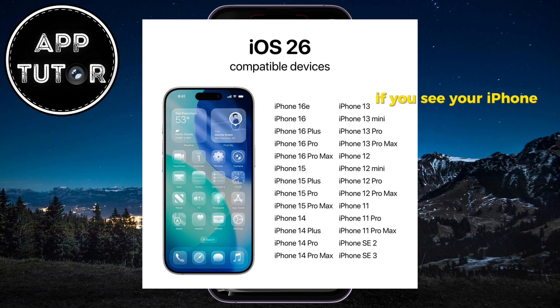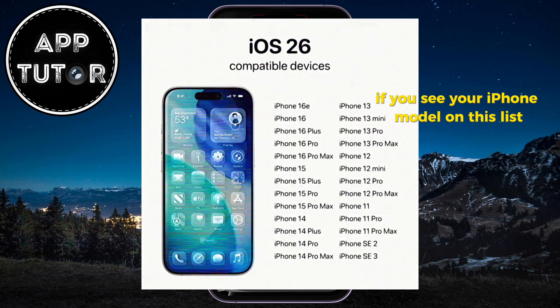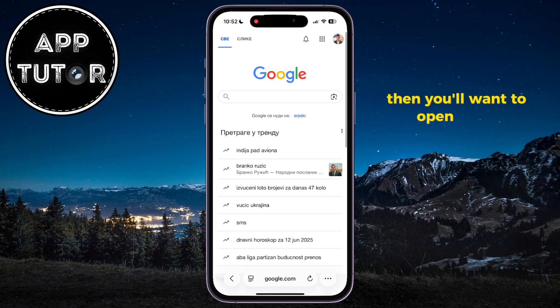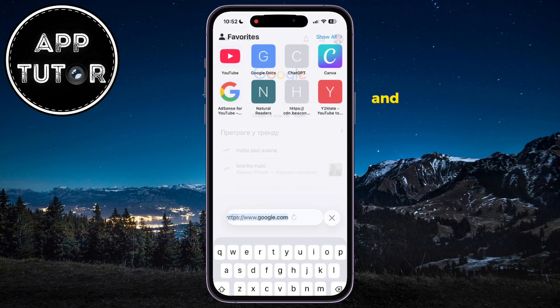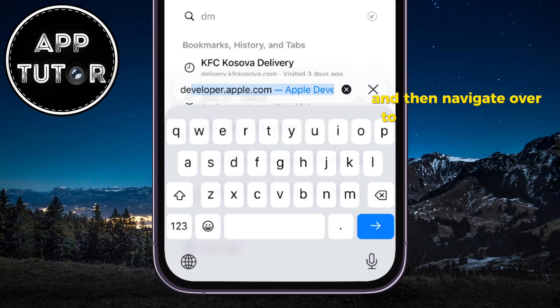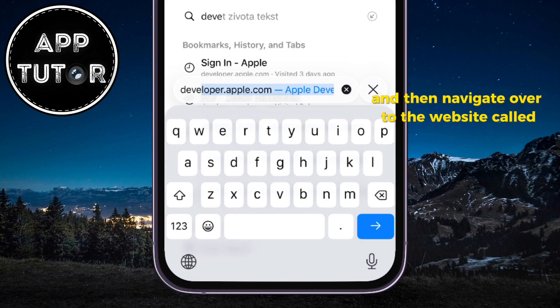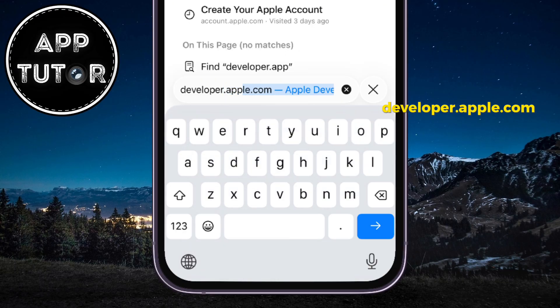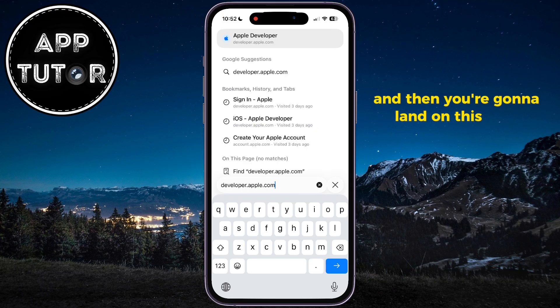If you see your iPhone model on this list and it's still not showing up, then you'll want to open Safari and then navigate over to the website called developer.apple.com, and then you're going to land on this page.